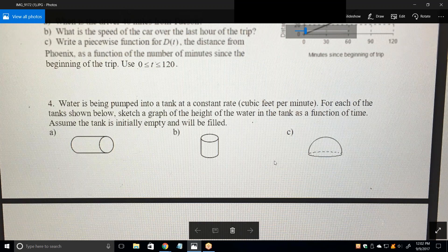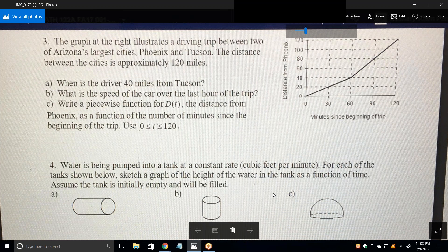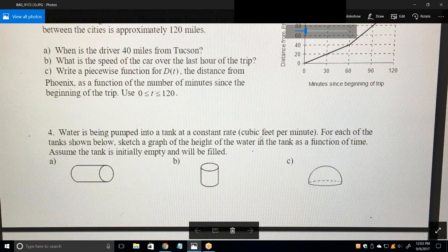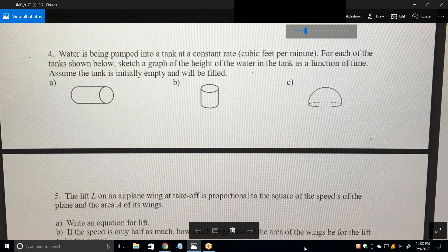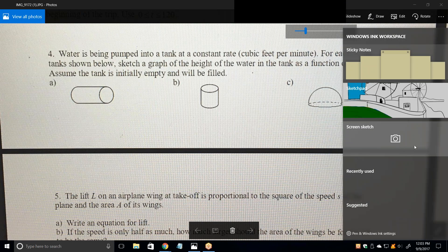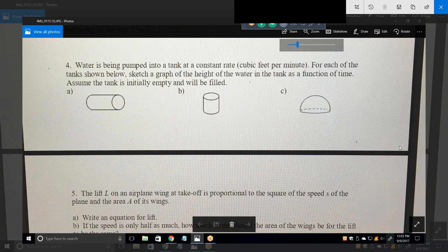We left off with number three, and we did not do number four. What's the key on number four — what do you need to know to solve it? To the third power. Is it length, area, or volume? Volume. Okay, that's what we're going to need to know.